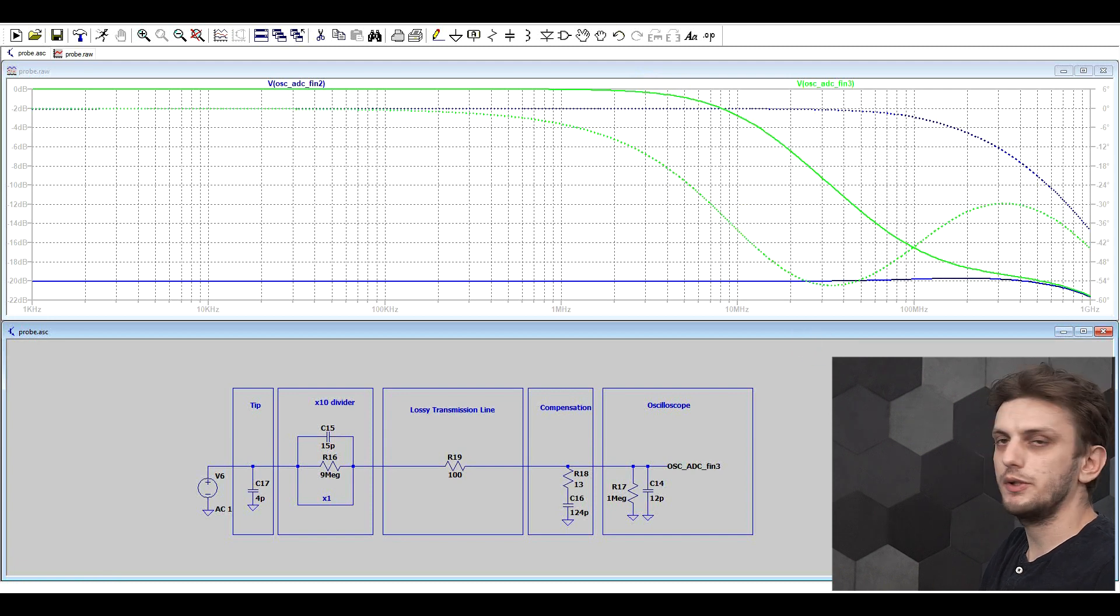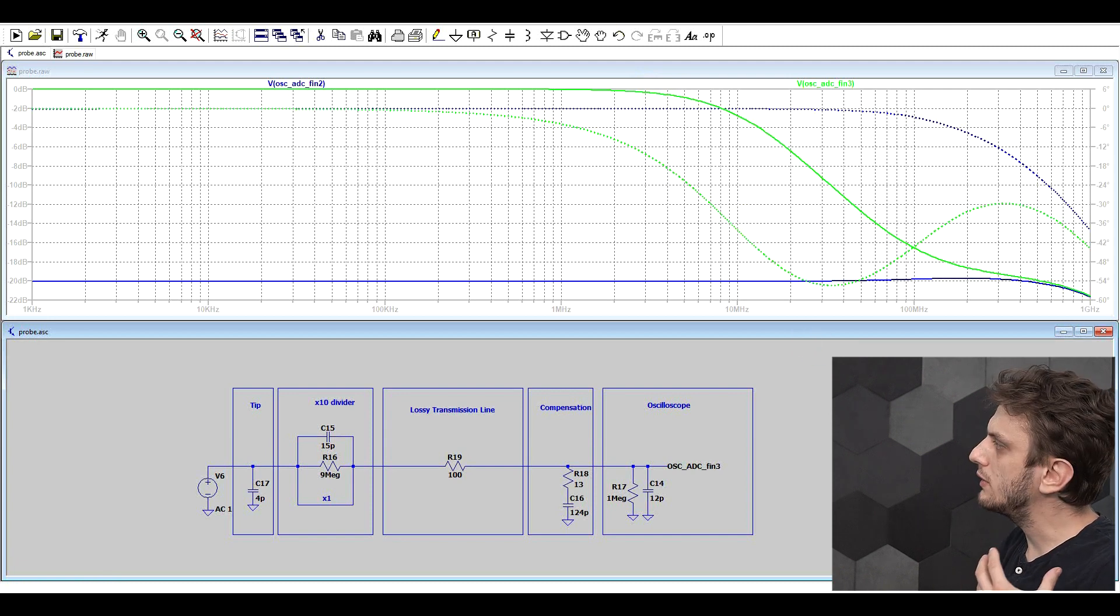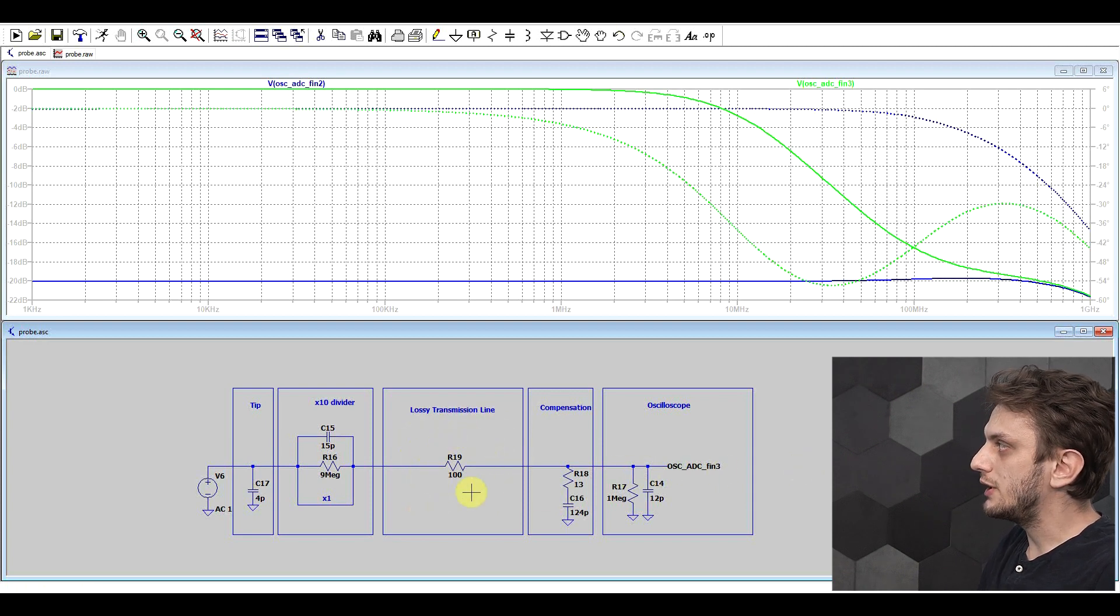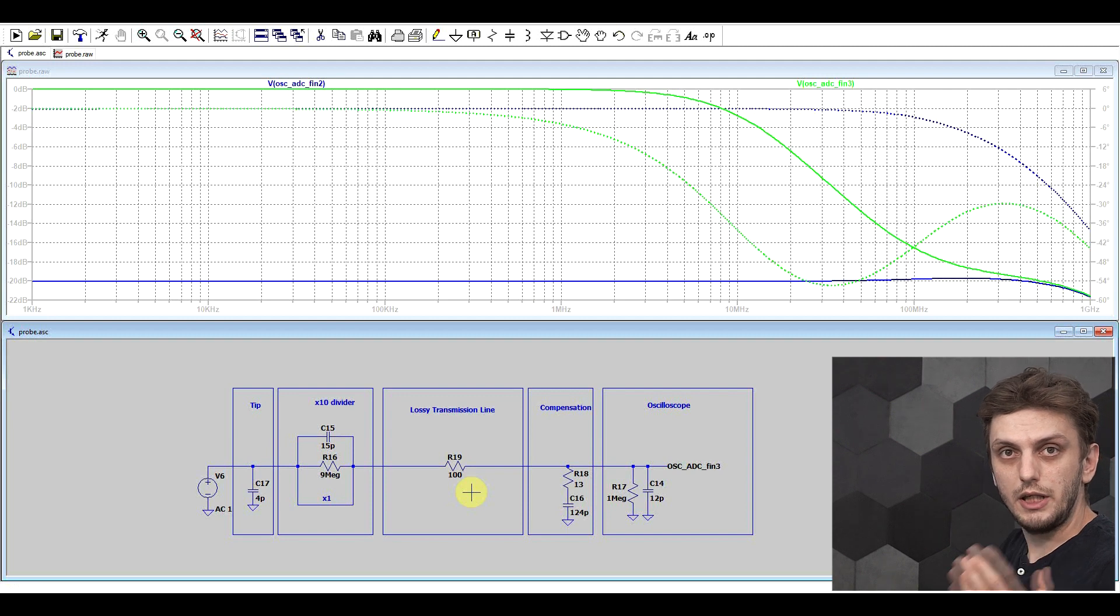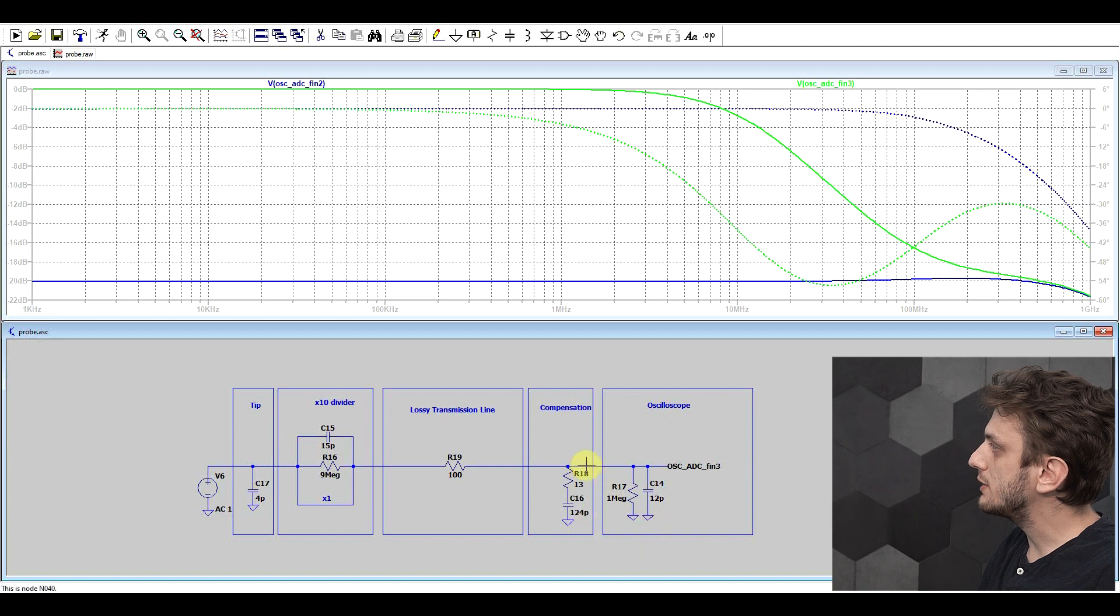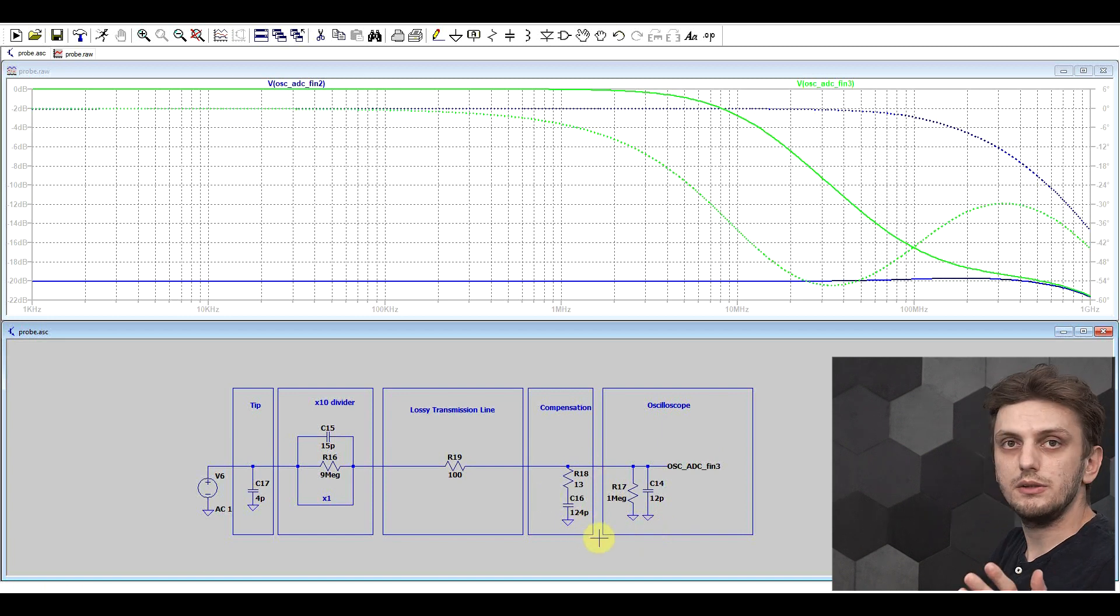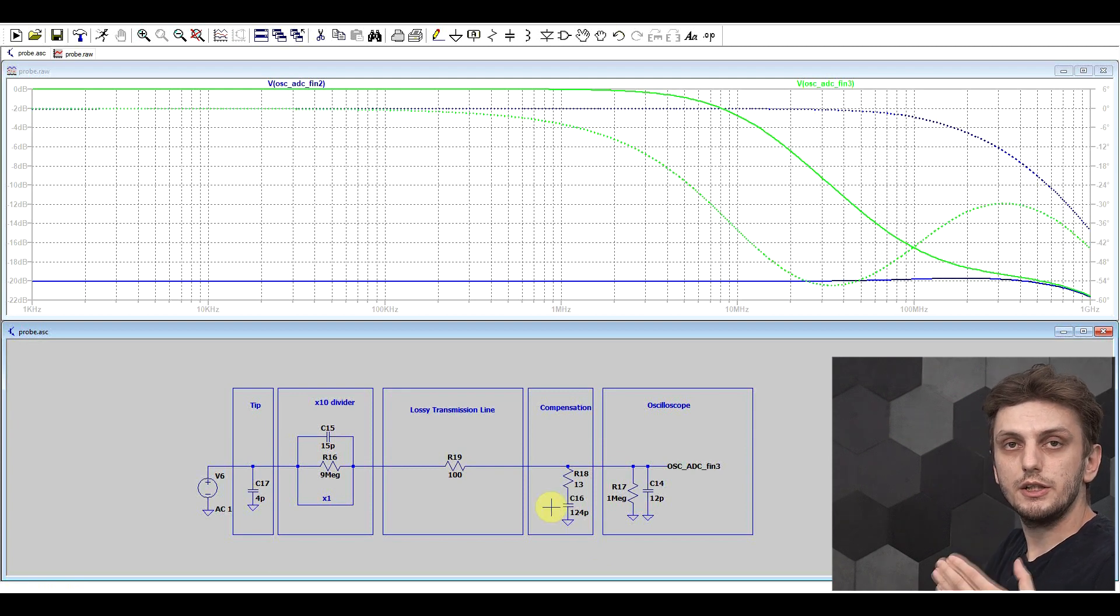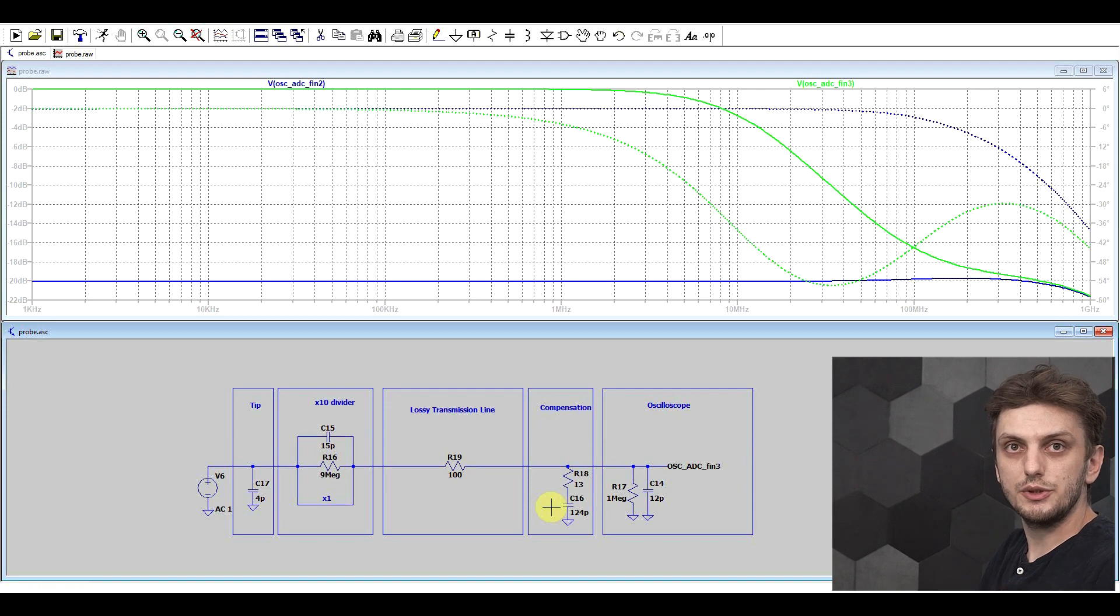Basically what we have here again is a low pass filter, and the main elements of this low pass filter are the resistance in the transmission line, so the 100 ohms of the cable, coupled with the capacitance in the oscilloscope, so the 12 picofarads, and the hundred something picofarads that are in the compensation. These things together form our low pass filter, therefore the x1 setting drastically reduces our bandwidth.